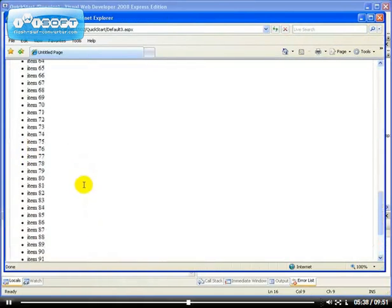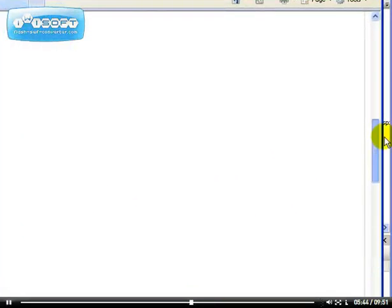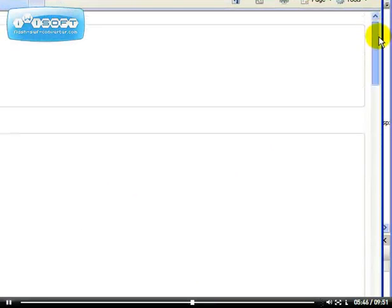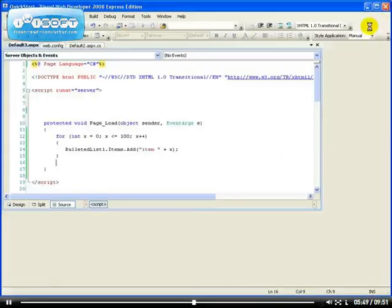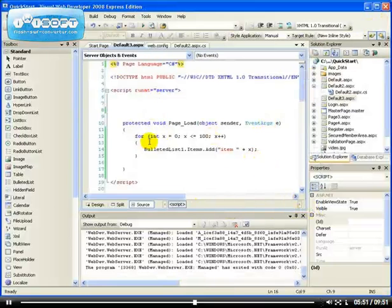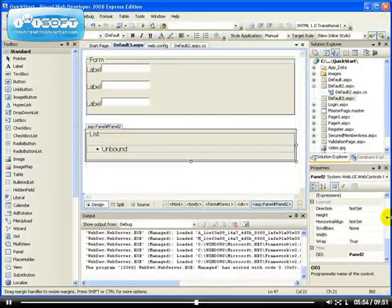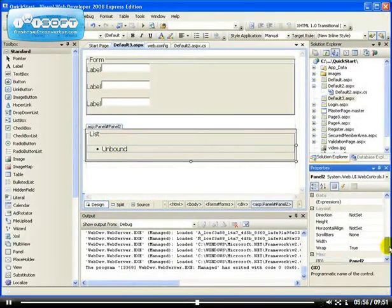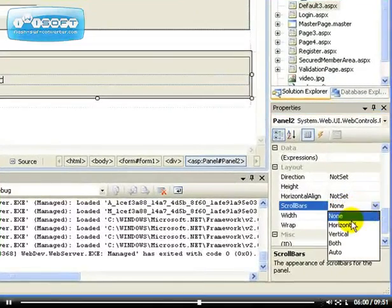As you can see, this has caused our panel to stretch all the way down so we have to scroll the entire page. The reason I showed you that is because I want to enable the scrolling option of the panel. You can set the scroll bar — right now it's set to none. You can set it to either horizontal, vertical, both, or auto.